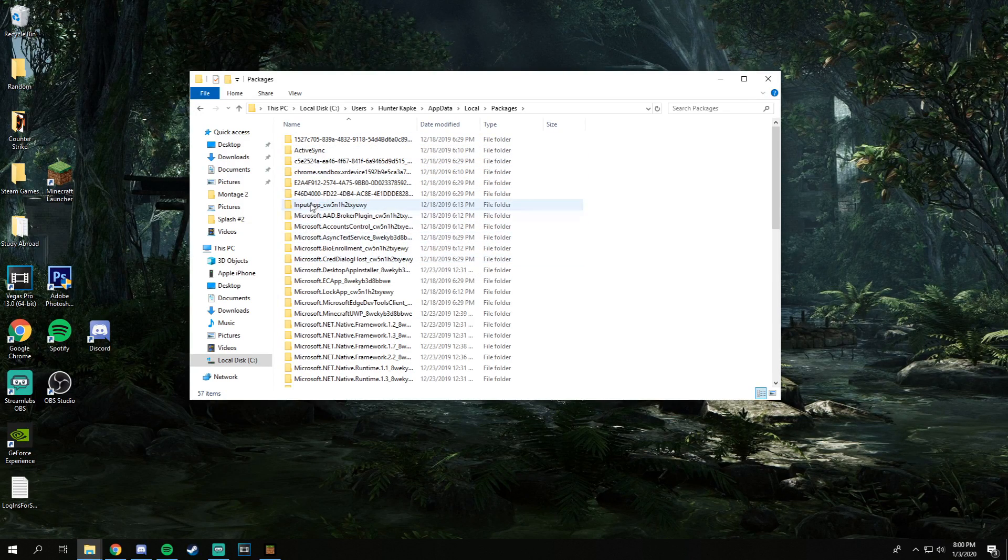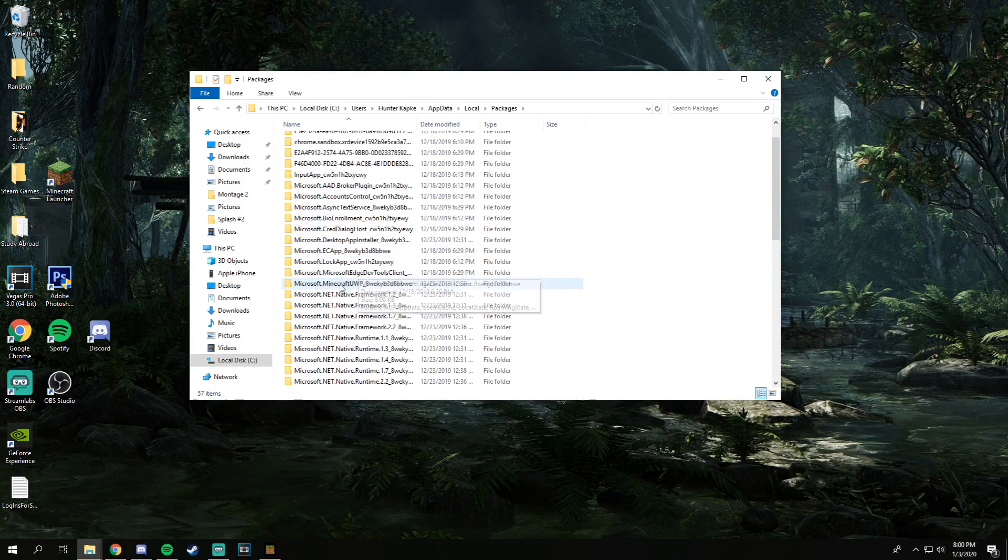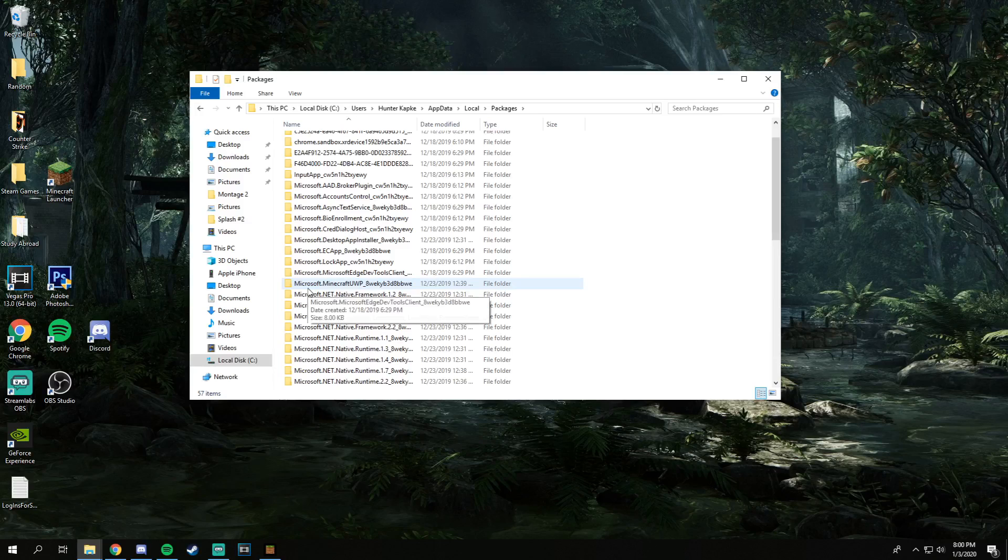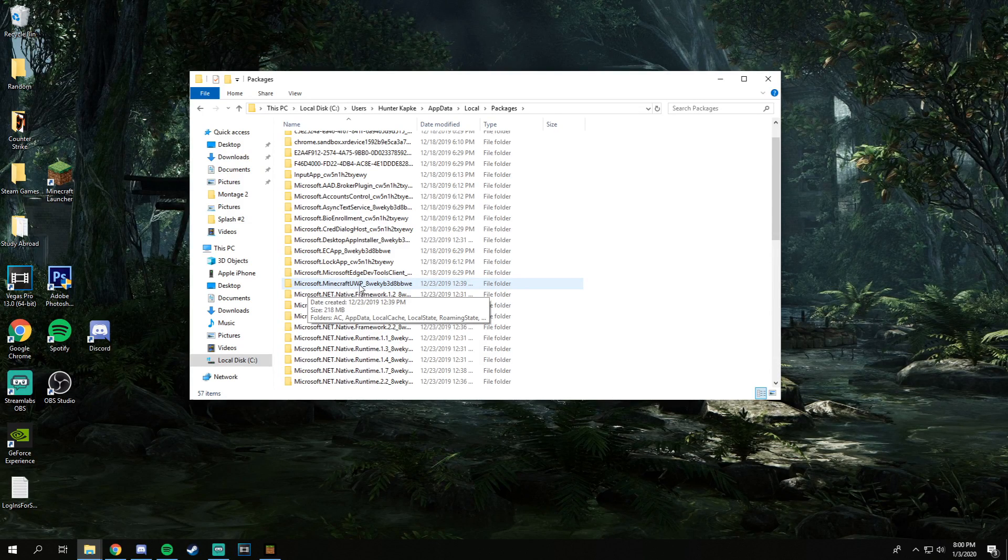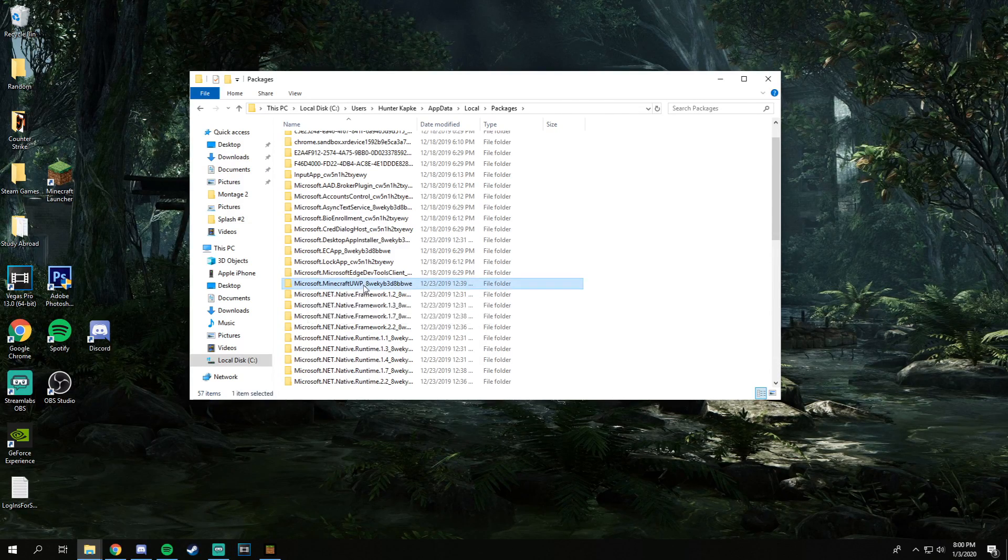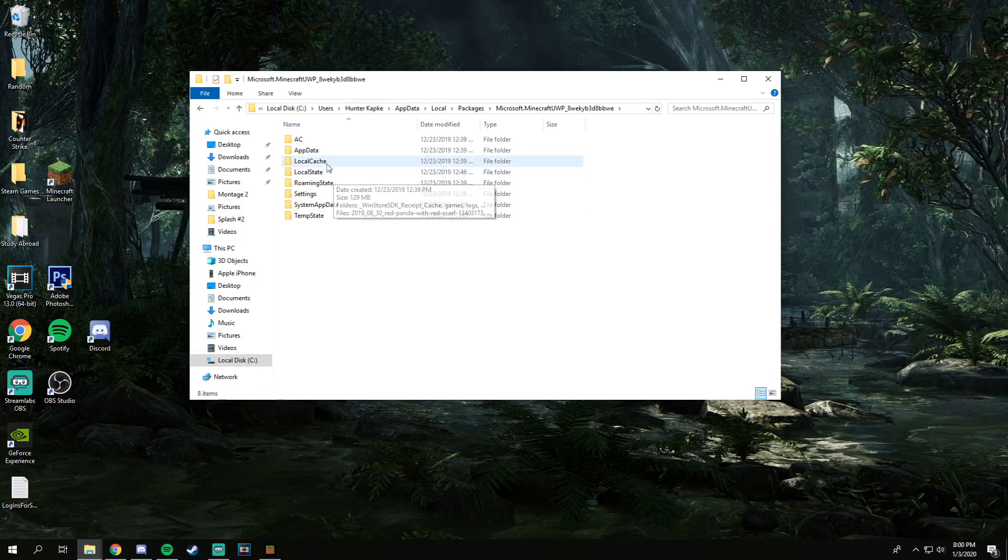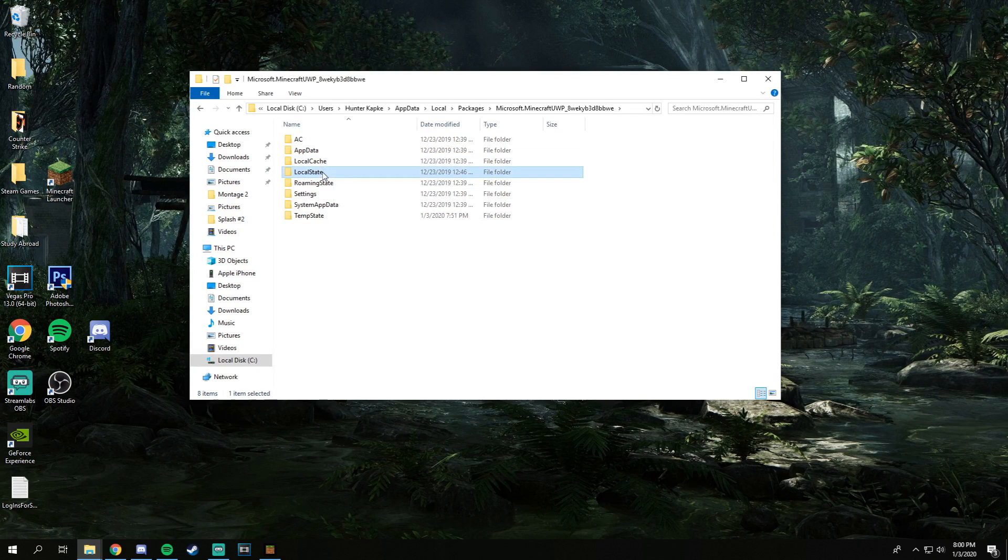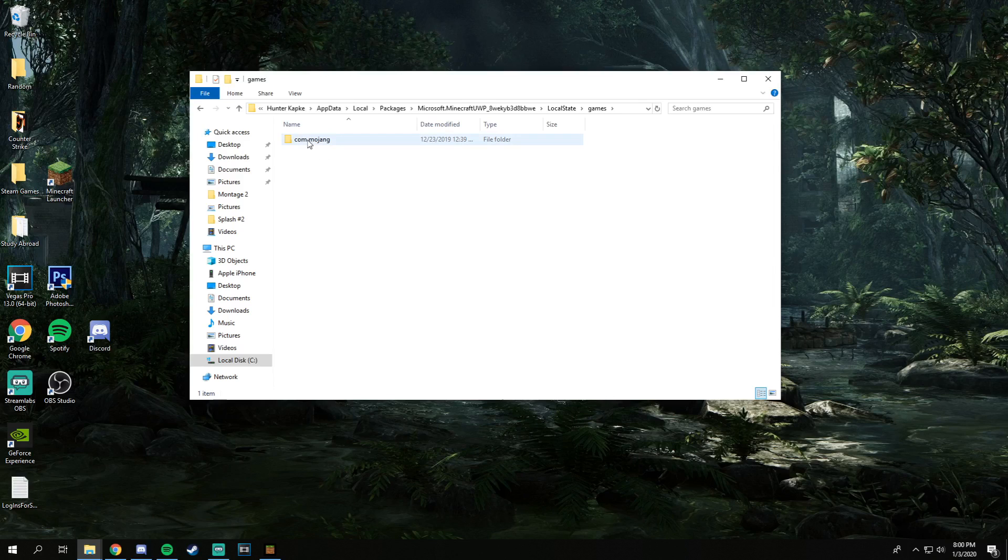After that you'll see a bunch of folders and stuff called Microsoft. We're going to scroll down until you find the folder named Microsoft.MinecraftUWP. Once you're in here, you're going to want to click on LocalState, then games, and then com.mojang.